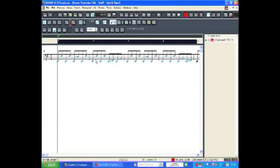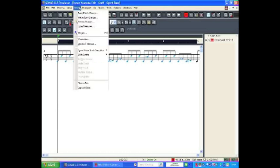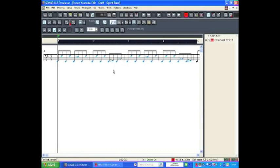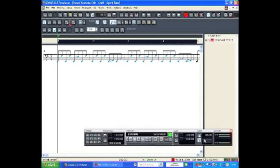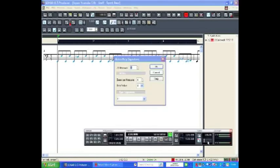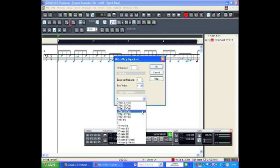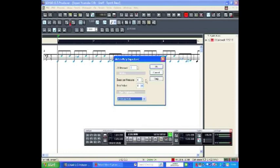You may notice there's no key signature set. If I want to specify a key signature, I can go to Insert, Meter or Key, or alternatively click the Meter or Key section on the transport bar. This piece is in F minor, so I'm going to choose the relative major key of A flat major.